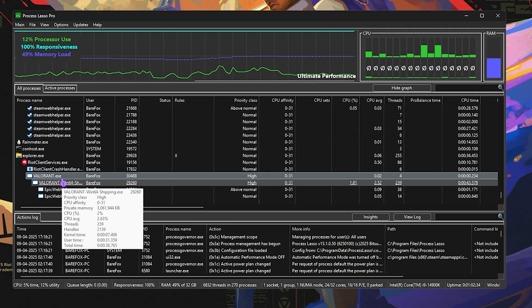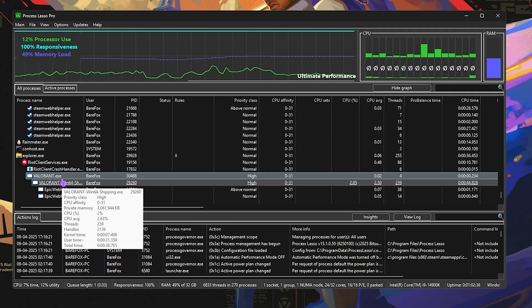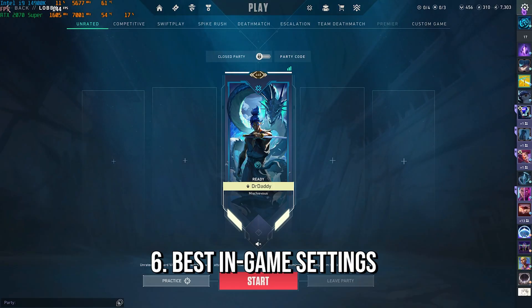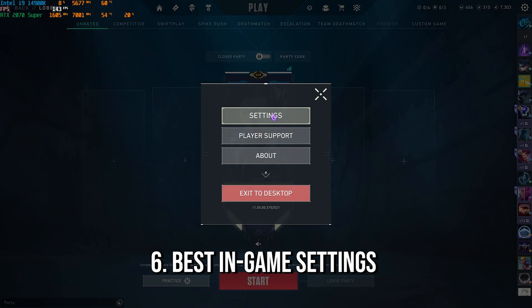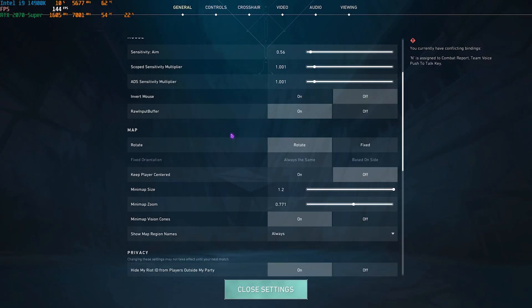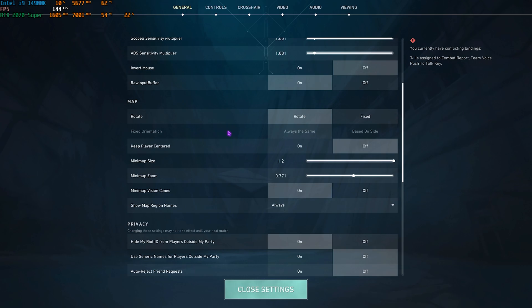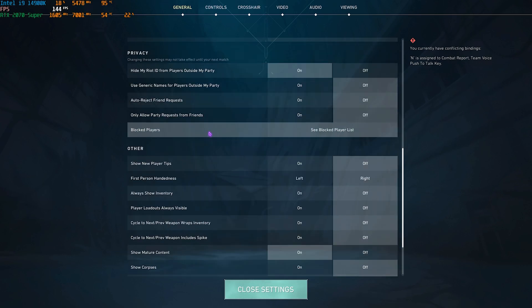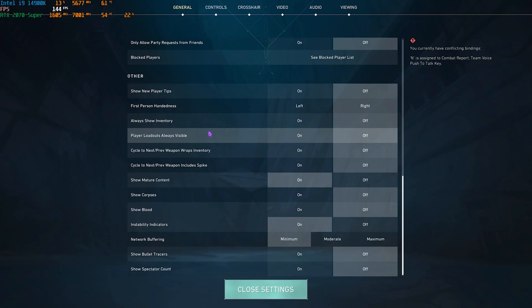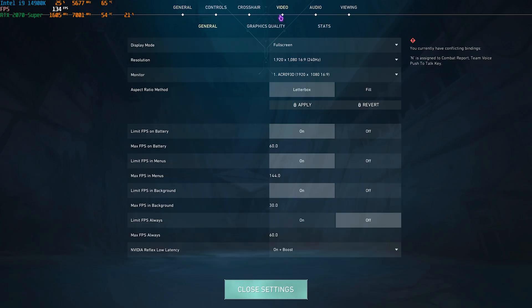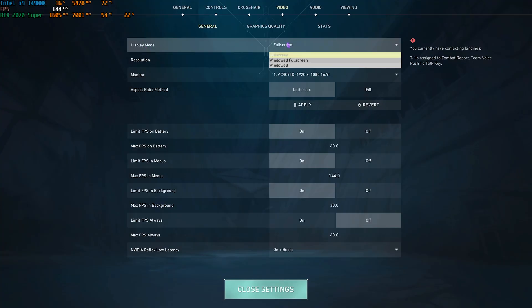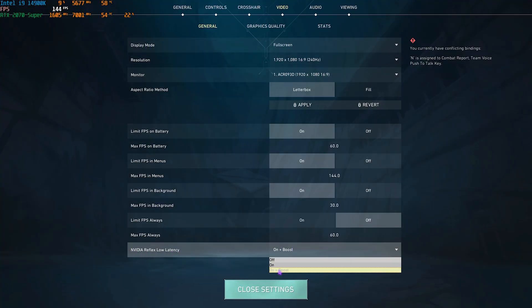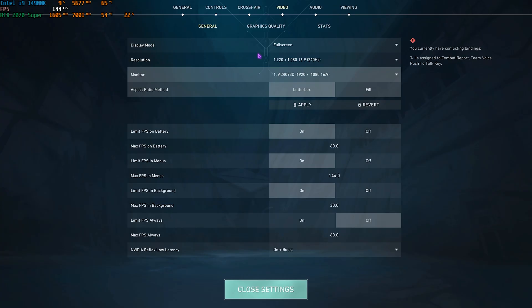Once you're in the game, head over to the settings gear and click on Settings. Right over here, you have to come down and make sure that Raw Input Buffer is turned on. Then scroll all the way down and you'll find Network Buffering. Keep it to minimum. Then head over to the Video Settings. You have to make sure that your Display Mode is Full Screen or Windowed Full Screen. NVIDIA Reflex Latency, if available to you, set it to On Plus Boost.